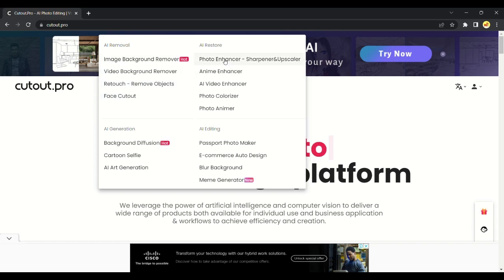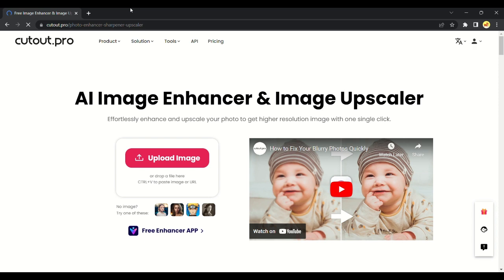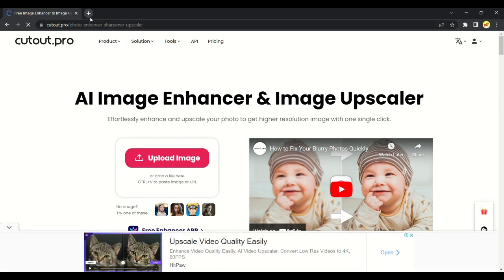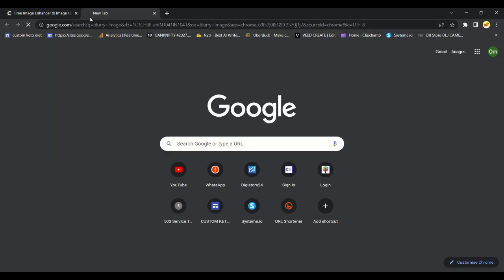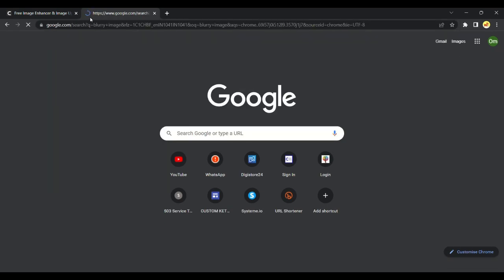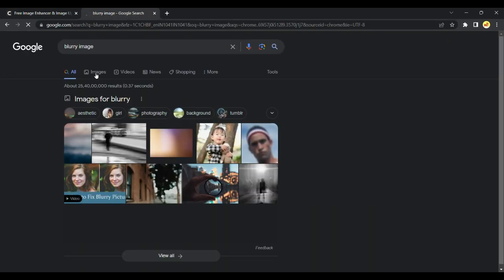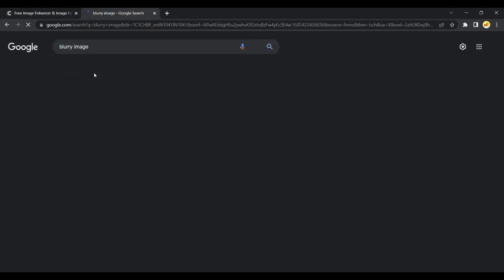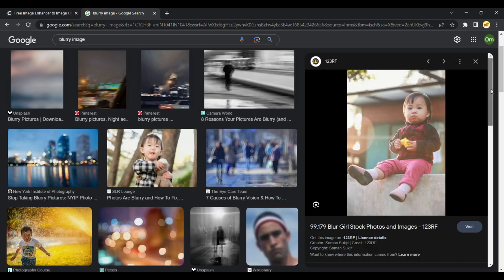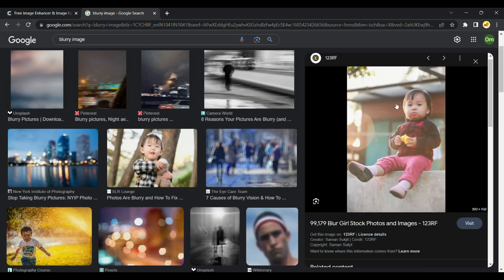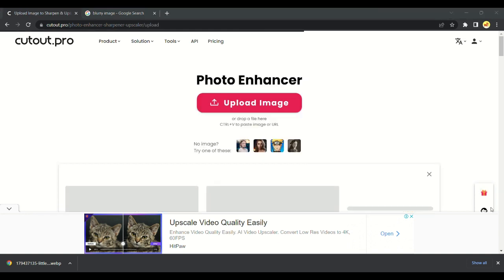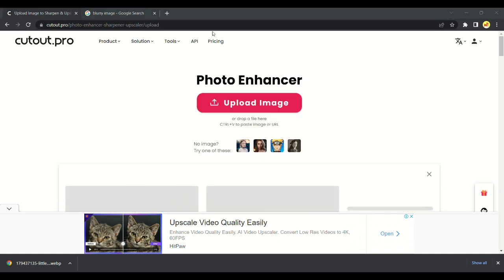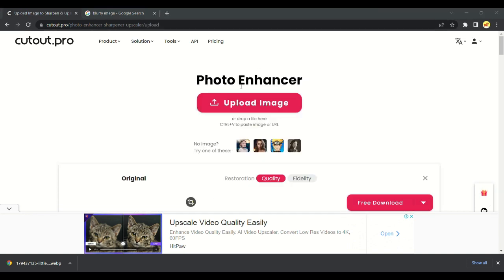It removes the blurry part of the image and makes the image more detailed and beautiful. You can upload your blurry image by clicking on that upload button. I don't have any image, I will simply get that from Google. I like this blurry image of a small girl. I will simply download the image and upload it to Cutout Pro.